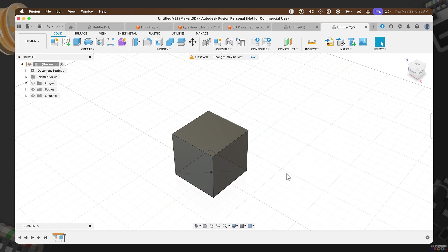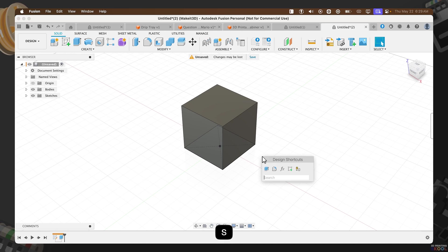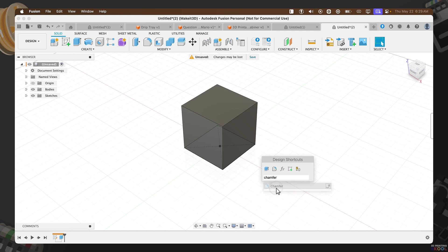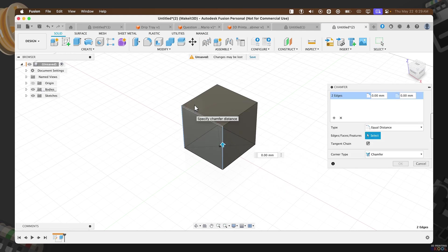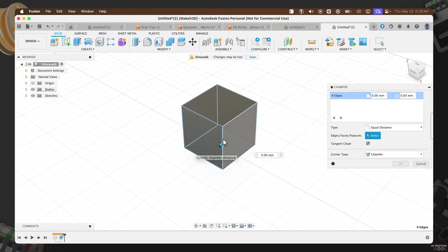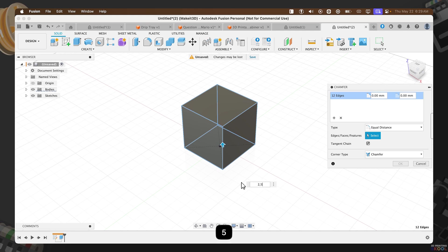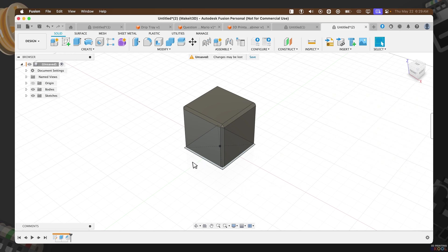The next thing we need to do here is to add a chamfer all around our cube. To do that, press S, type in Chamfer, and select the menu icon. Let's go ahead and select each and every single edge on this cube. Once you have all edges selected, I'm going to chamfer this in by around 2.5 millimeters. Press OK.